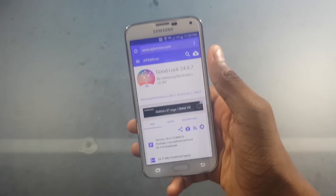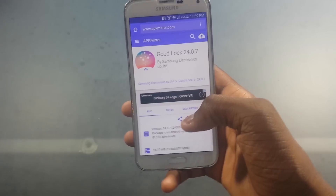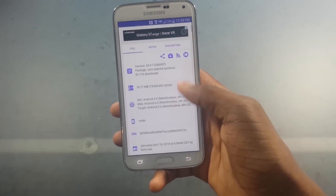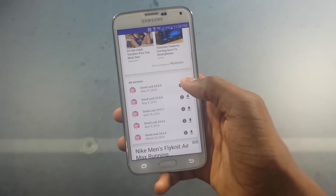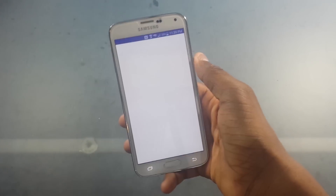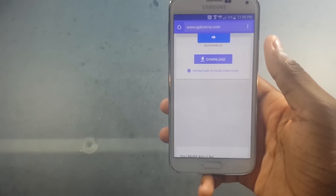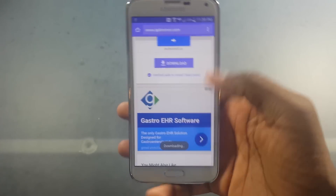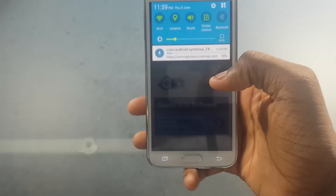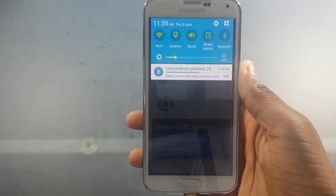I'll leave a link in the description, but what we're going to do is go to Good Lock on APK Mirror and scroll down. So we're going to download it — hit OK. See it's downloading now.